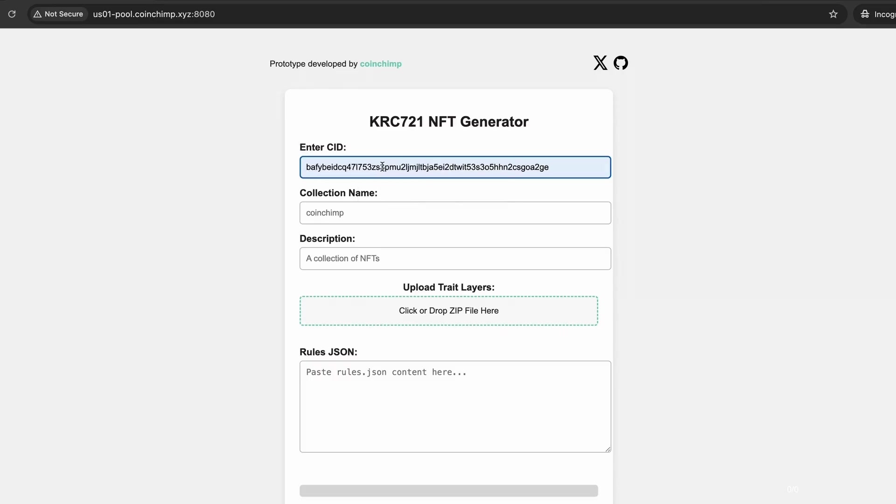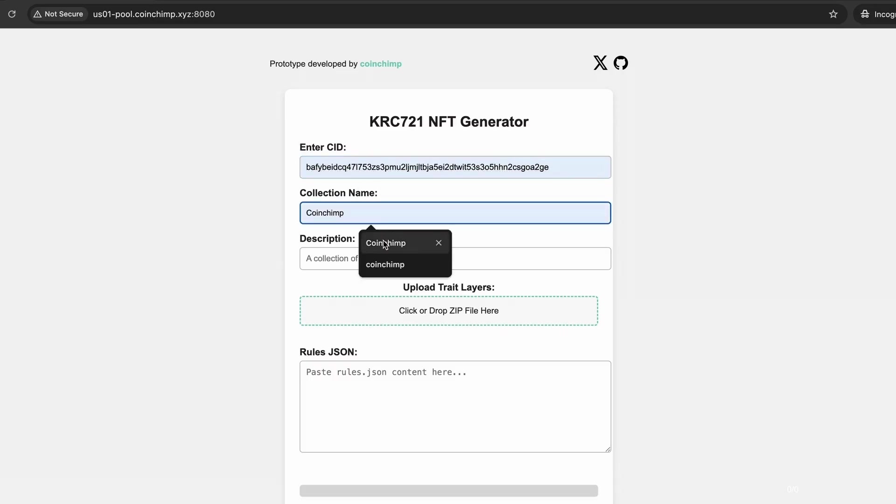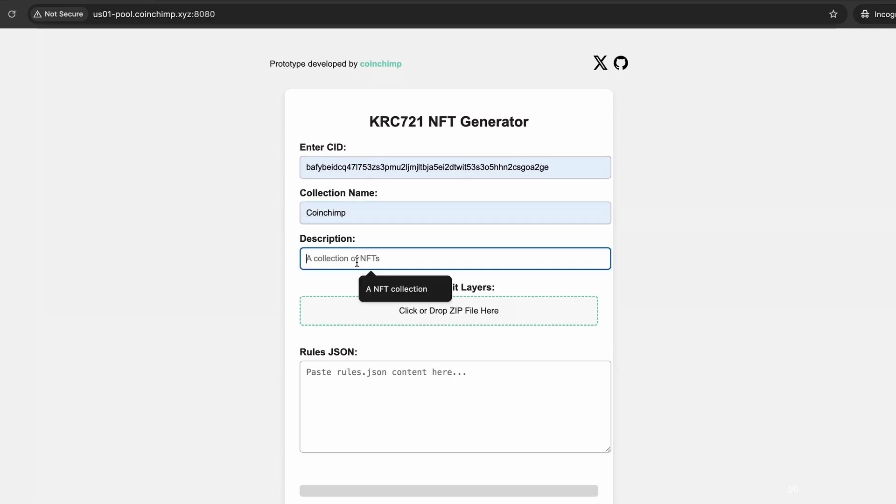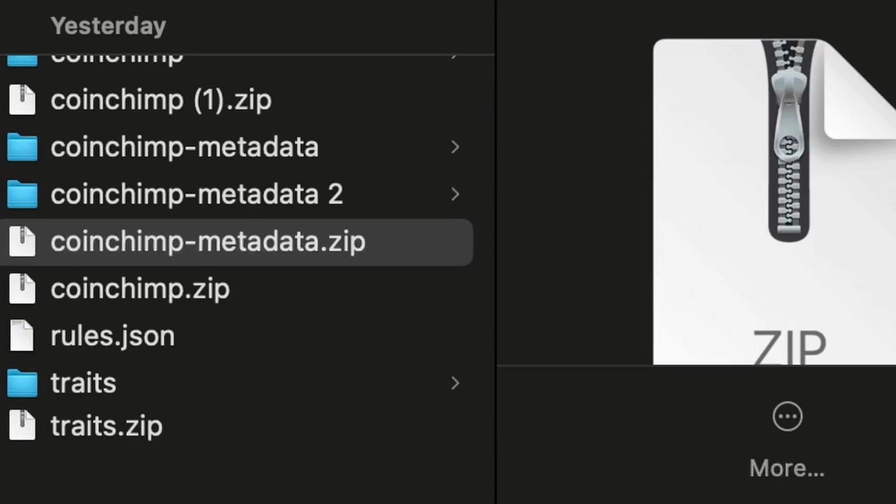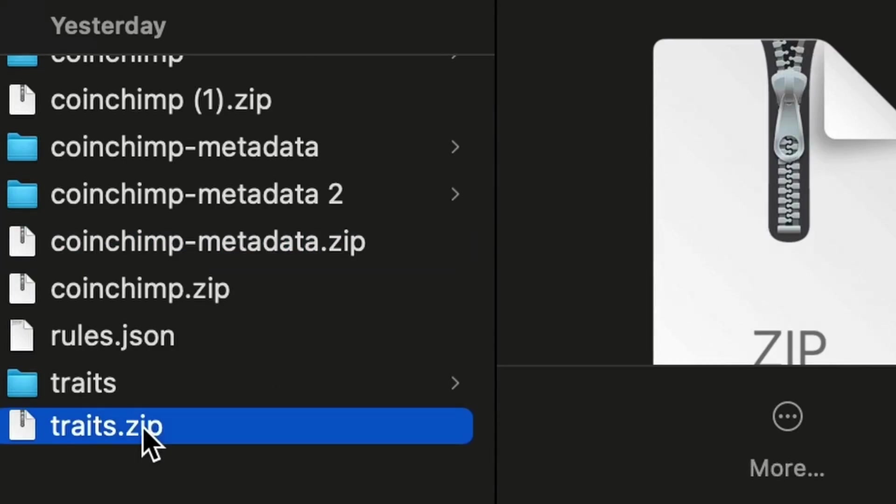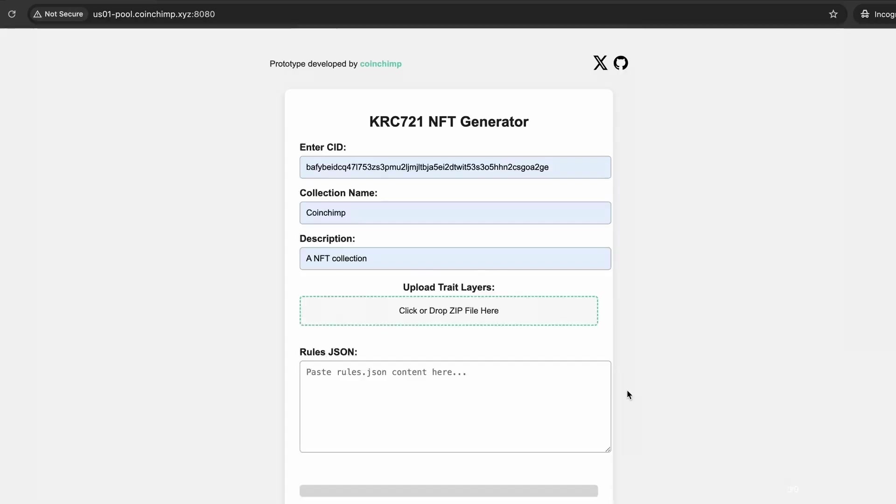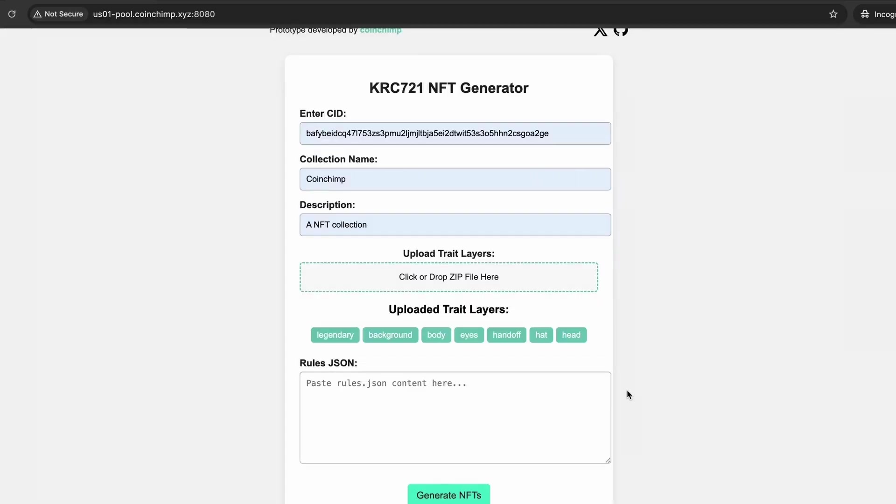While calculating all possible unique combinations, since the CID for the images may change, I'll cover that topic in the next section of this video. Make sure to add your NFT's name and description before uploading your zip file containing all your PNG file layers organized as we showed before.